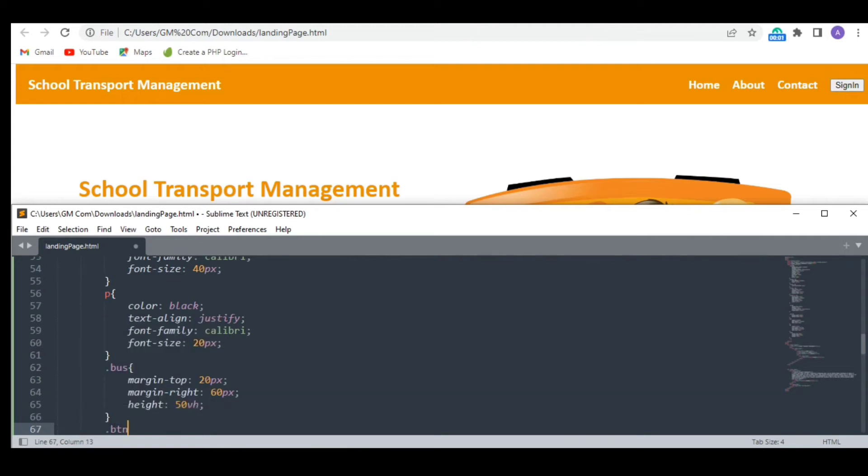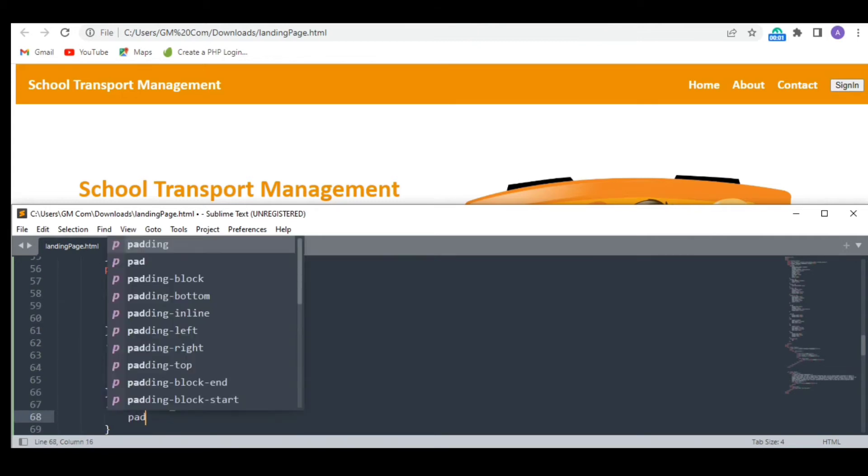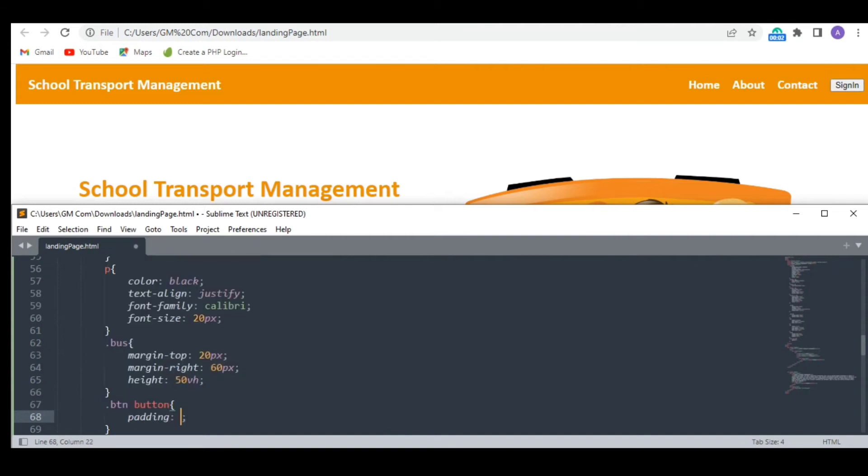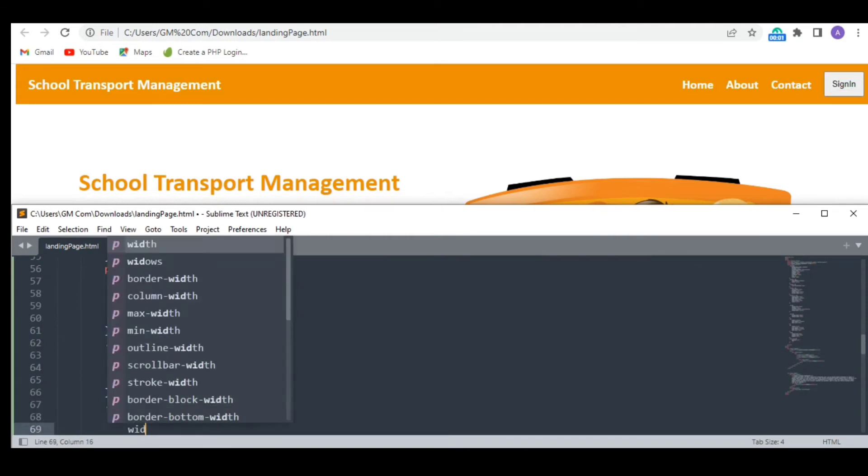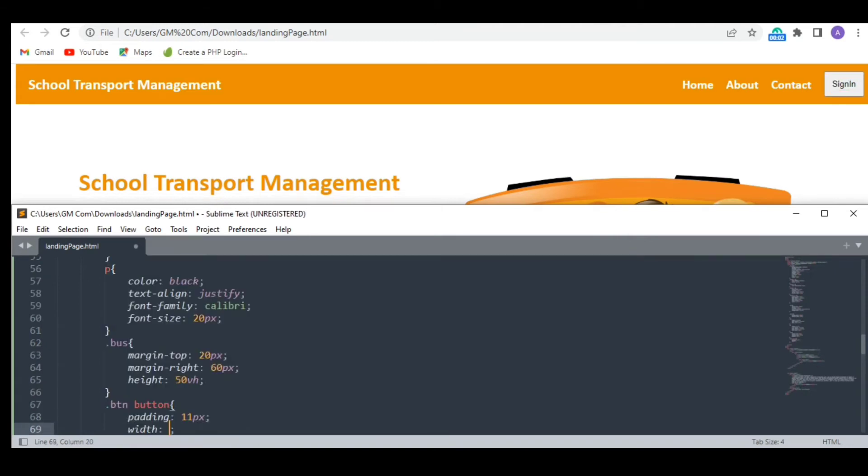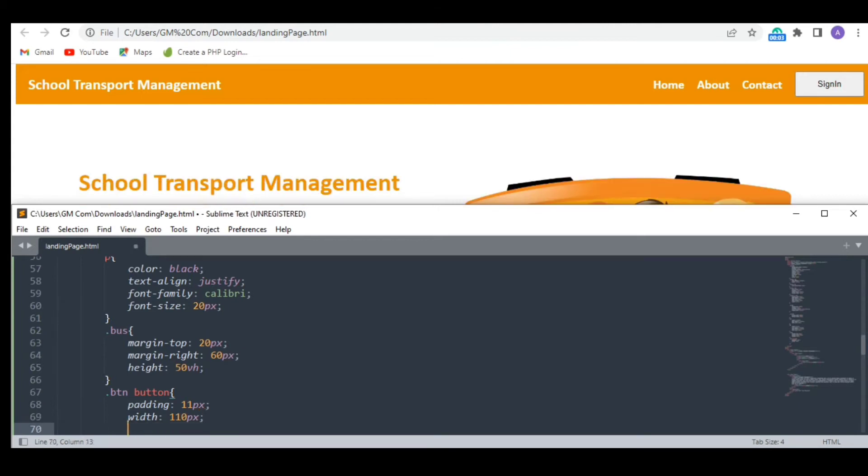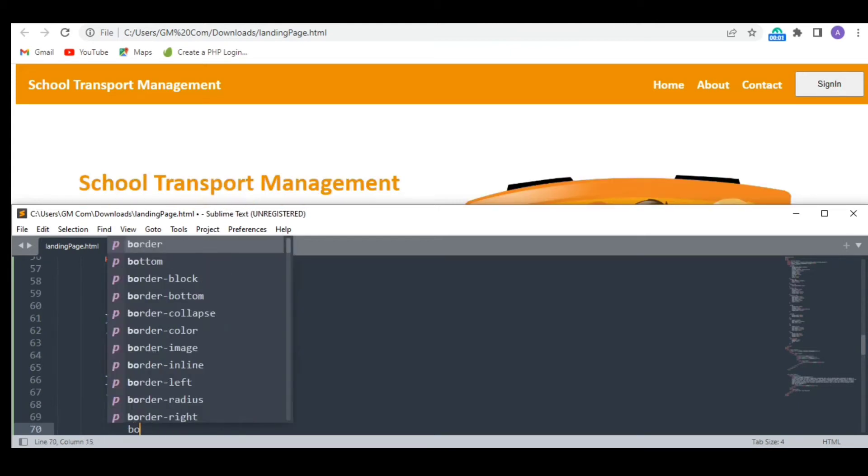Now let's design our buttons which we skipped earlier. First I need to adjust its size. Then comes the border.